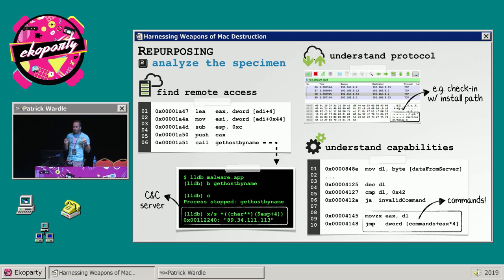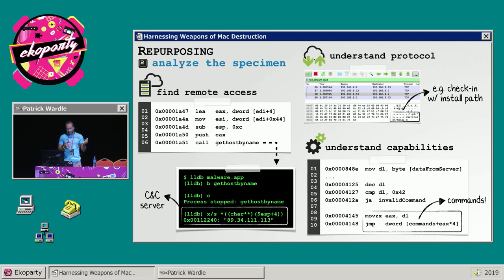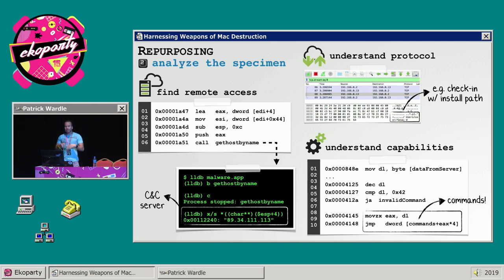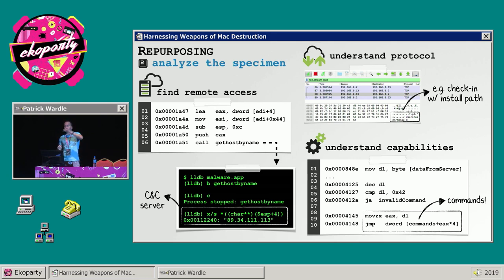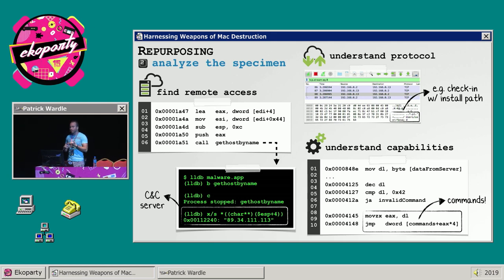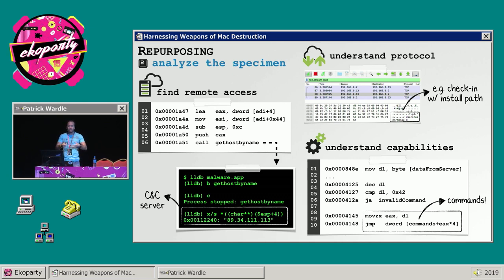Once you've selected a piece of malware, it's time to analyze it. The main goals of this analysis include uncovering any logic that involves remote interaction — you'll want to figure out if the malware is talking to a command-and-control server and where it's getting that address, because that's something you'll want to patch and modify so it talks to your servers instead. You'll also want to understand the tasking protocol so you can remotely command it. And you'll fully want to understand the malware's capabilities — both local ones like how it persists and interacts with the system, and remote capabilities such as what commands it supports.